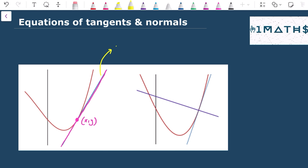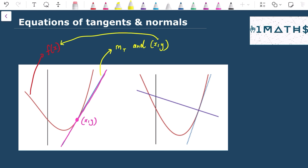To find the equation of the tangent line, I need the gradient — let's call it m_t for the gradient of the tangent — and I need the given point (x, y). I might just be given the x-coordinate and the equation of the curve f(x). I sub the x value into f(x) to find the y value, then use the formula y - y₁ = m(x - x₁), or y = mx + c.